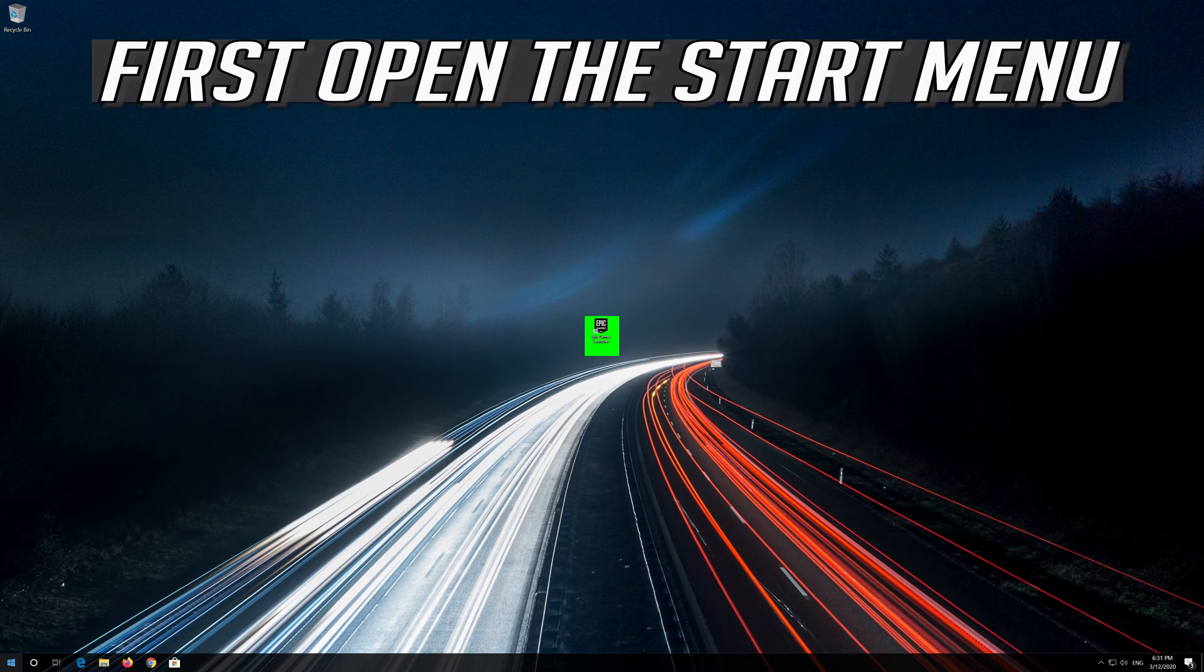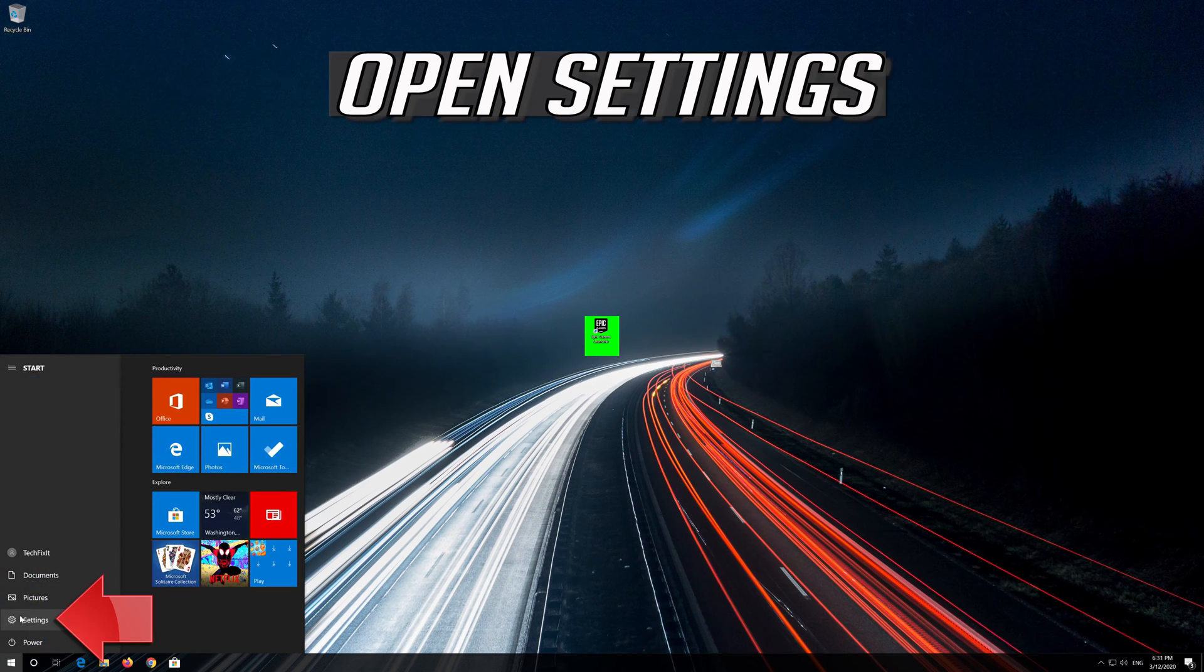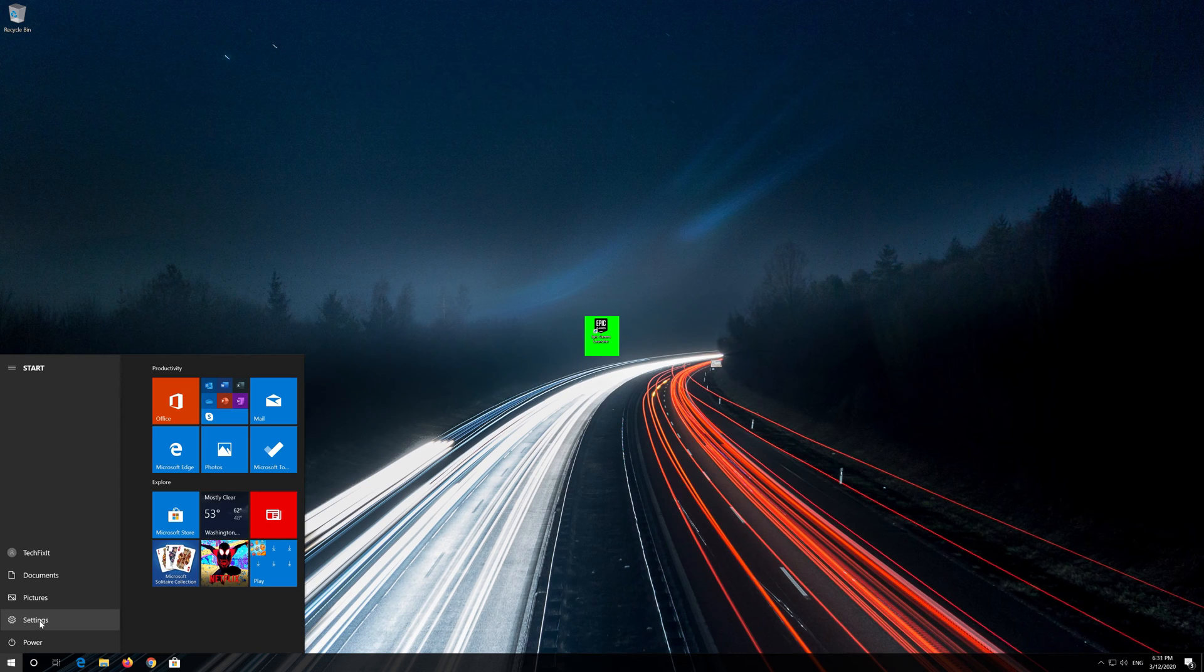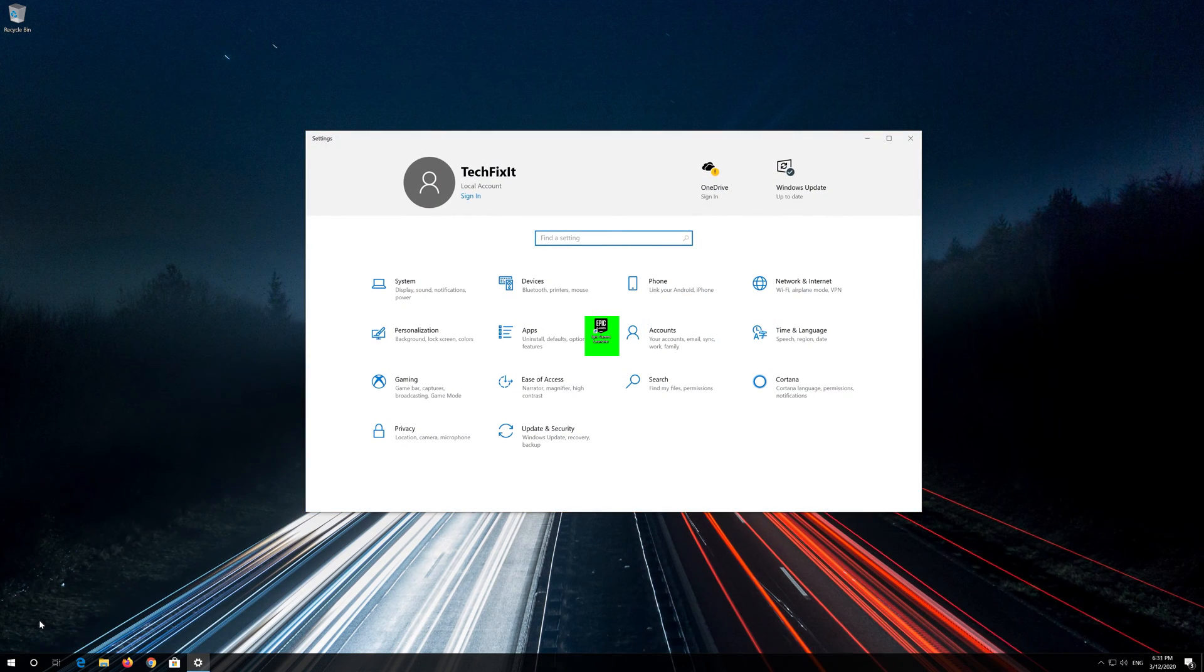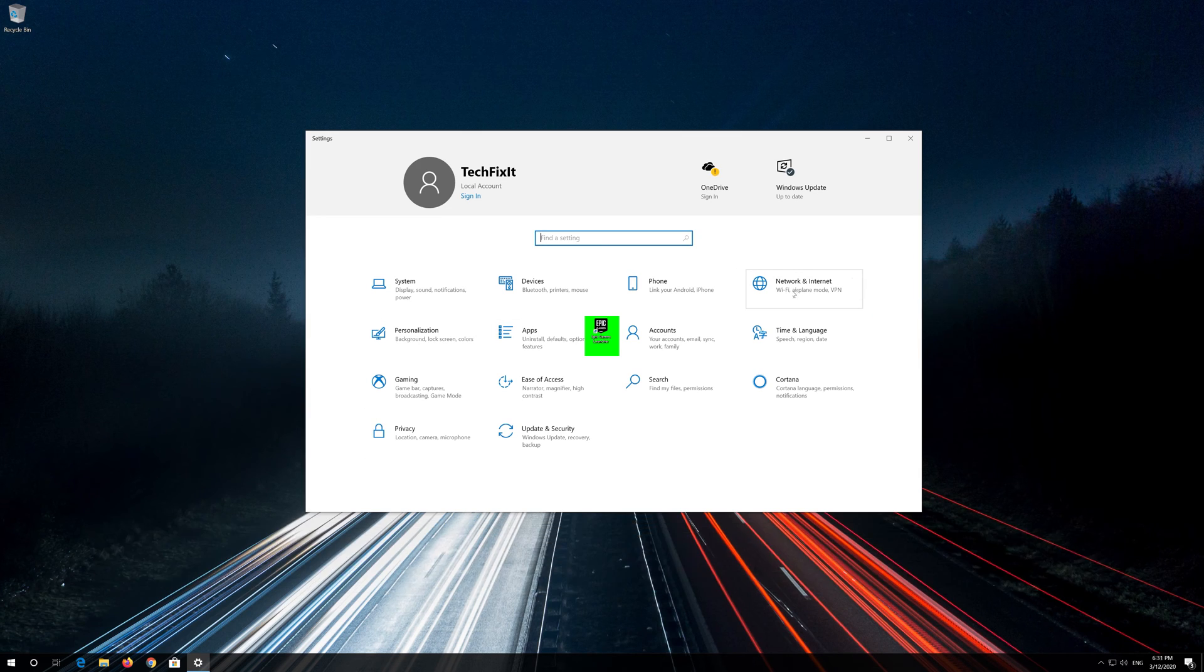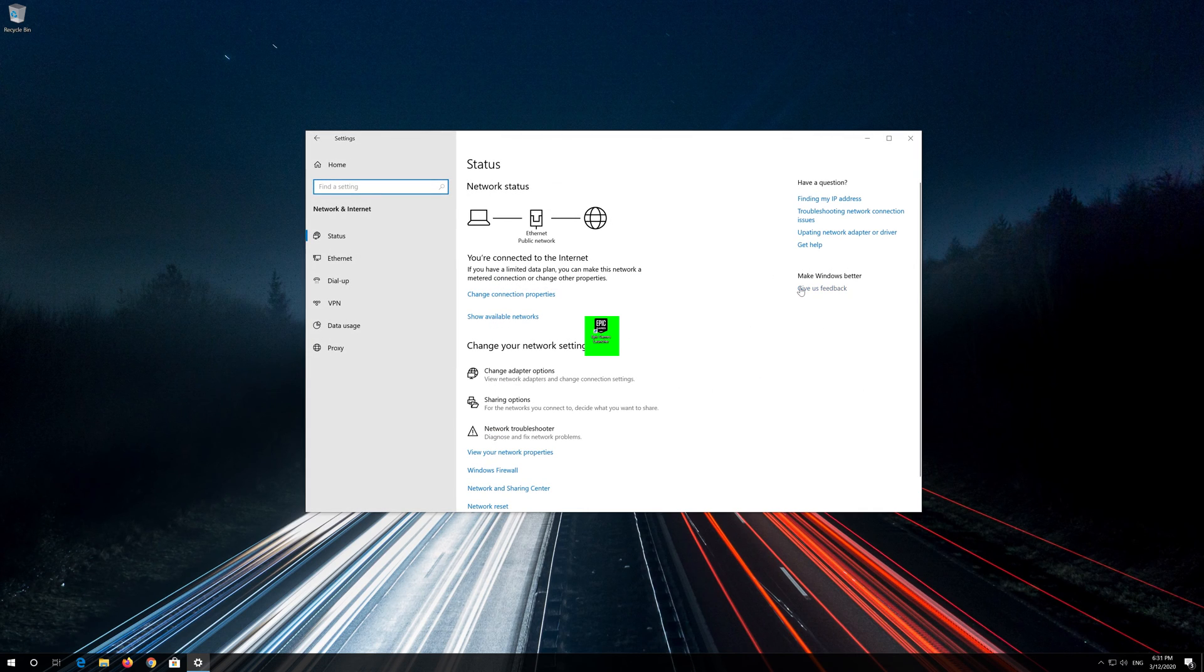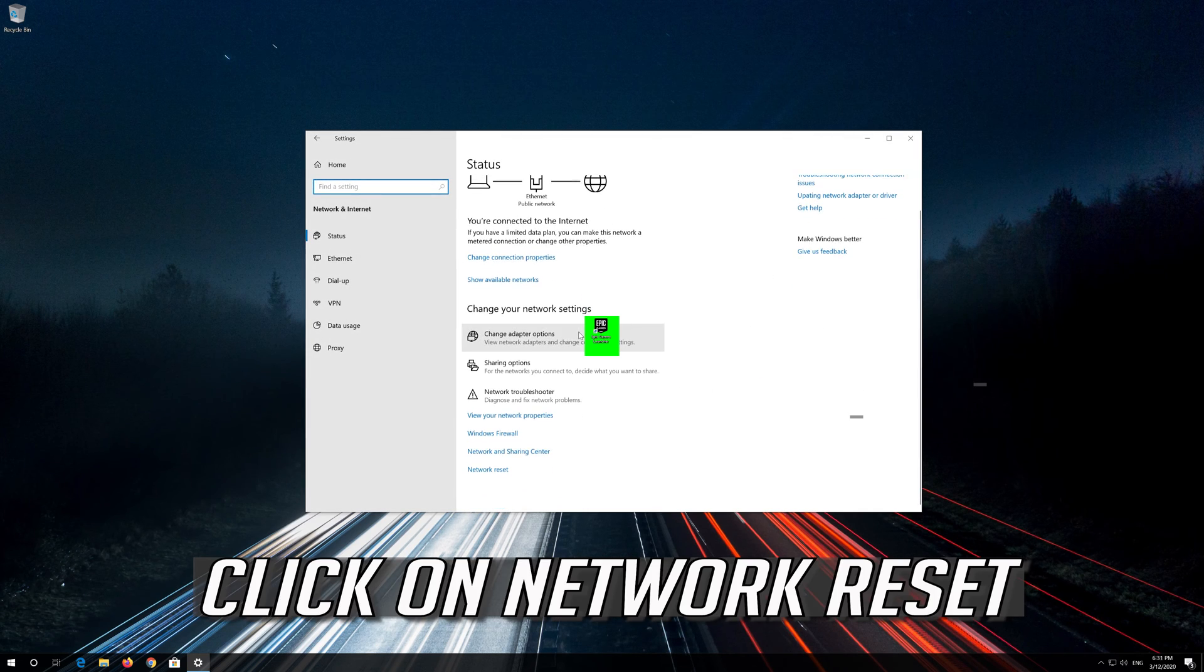If that didn't work, first open the Start menu, open Settings. Open Network and Internet. Click on Network Reset.